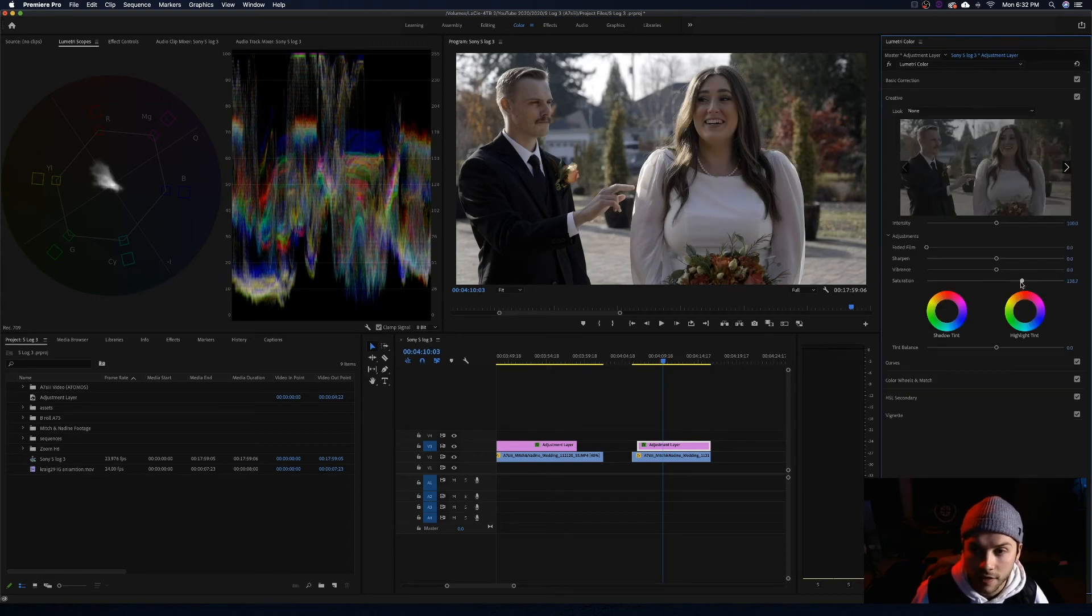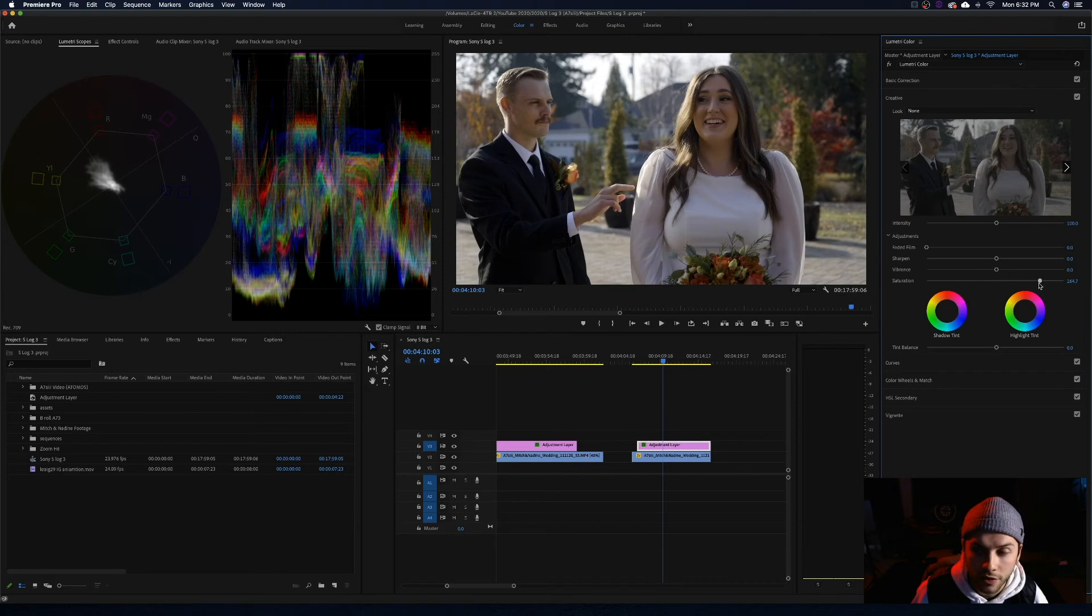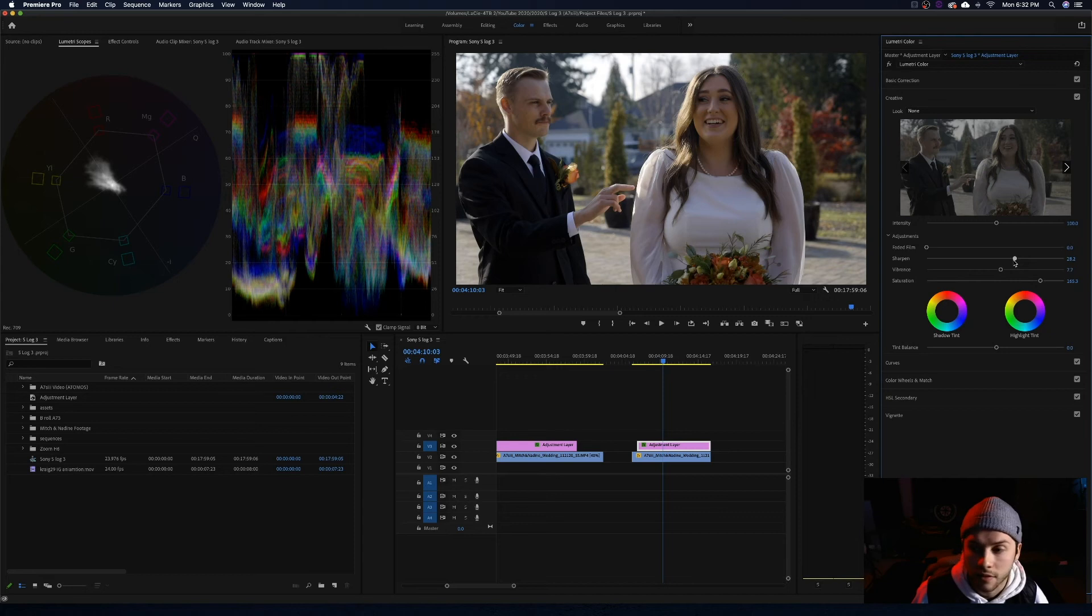Going to create a bit of an S curve here. That's great. Great starting point. We are going to go to creative. Saturation up to 160-ish. I think it could go a little further. 165. Vibrance up a touch. And then sharpening up a hair.